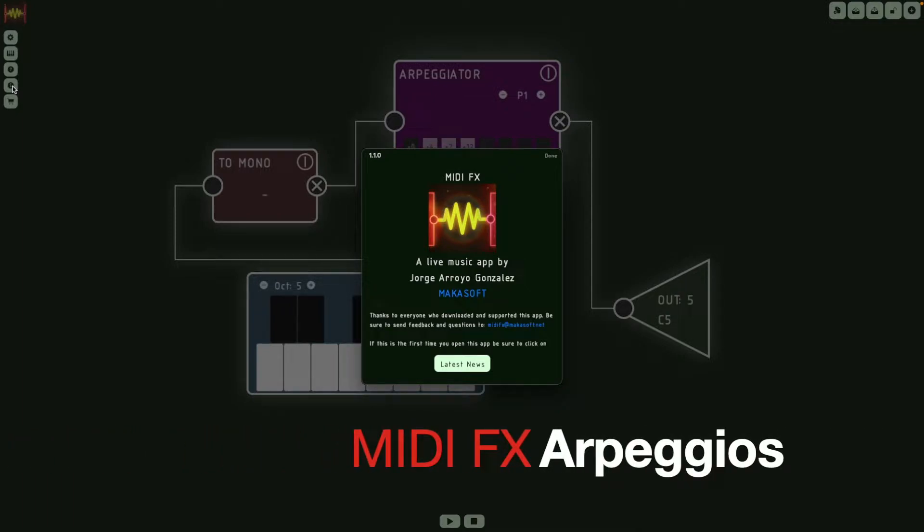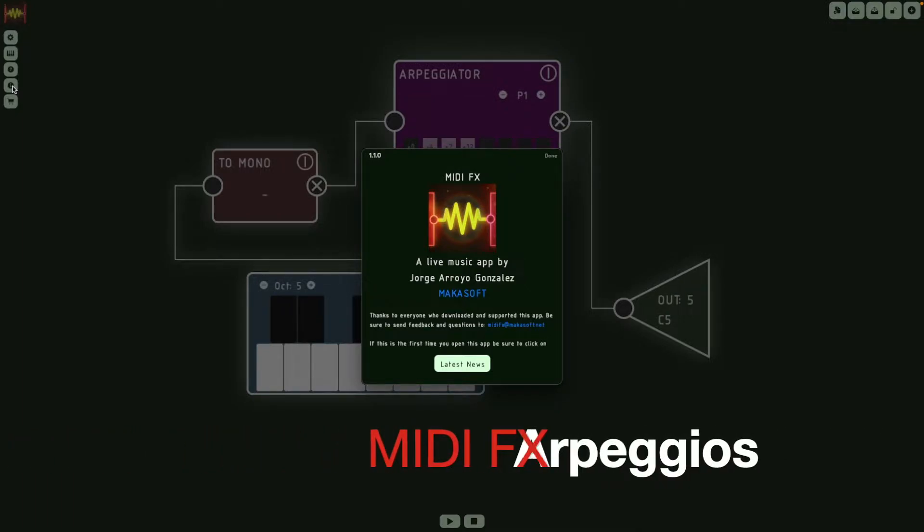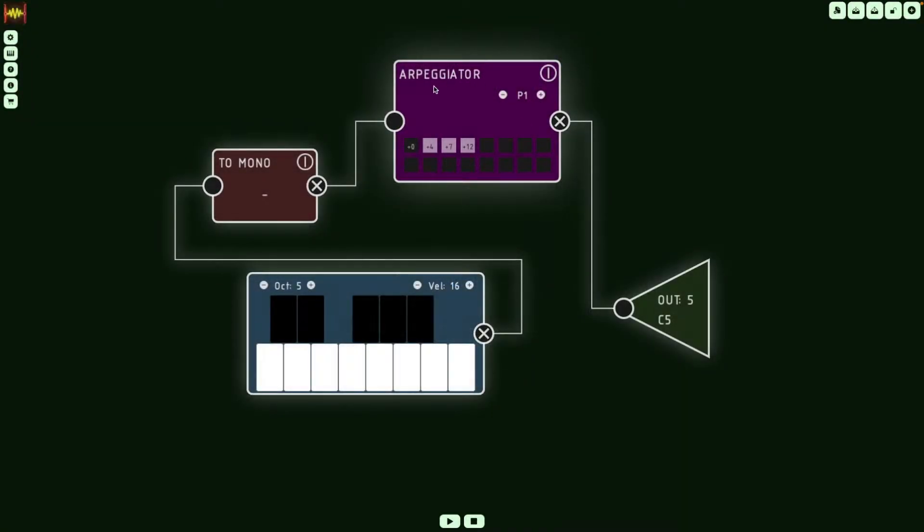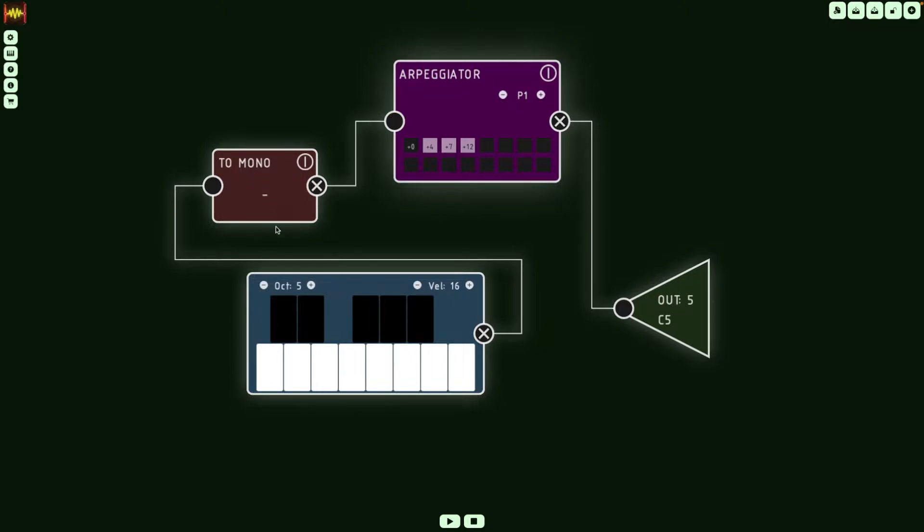Hello, this is George from MacaSoft, and today I wanted to talk about the Arpeggiator in MIDI FX. So this is the Arpeggiator, it's connected to this piano module and it's going through the To Mono module, which is just making sure notes are held.